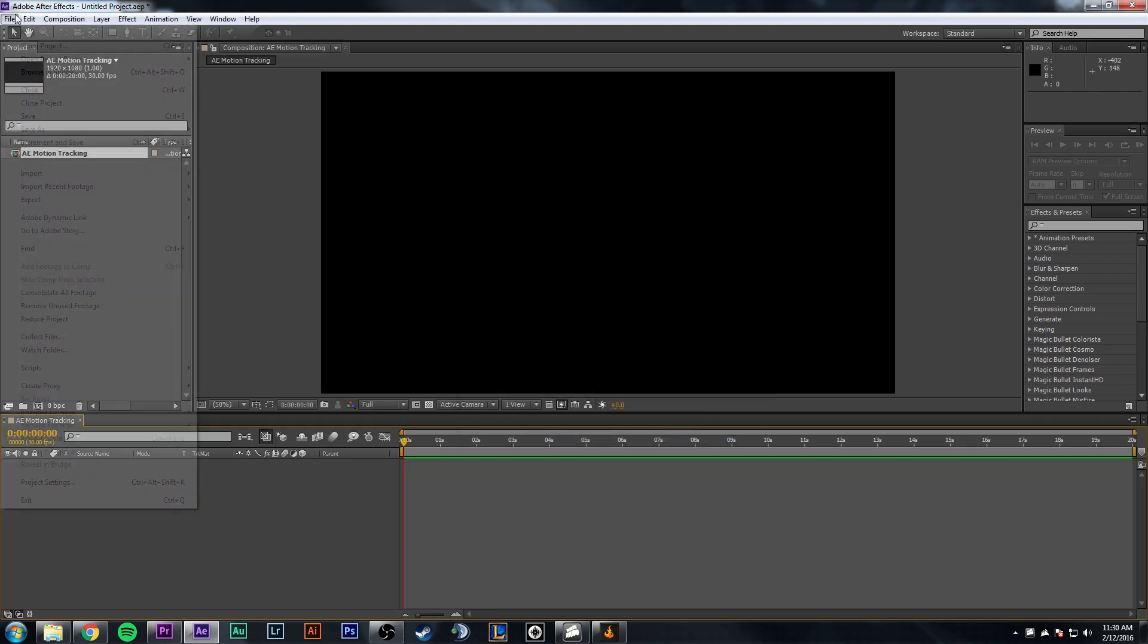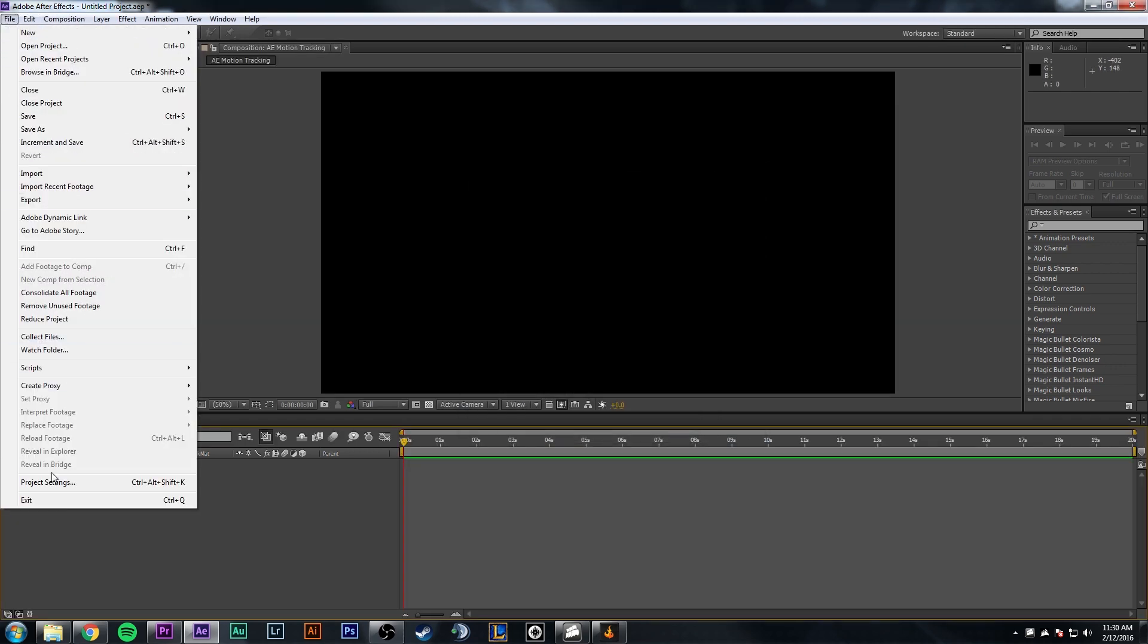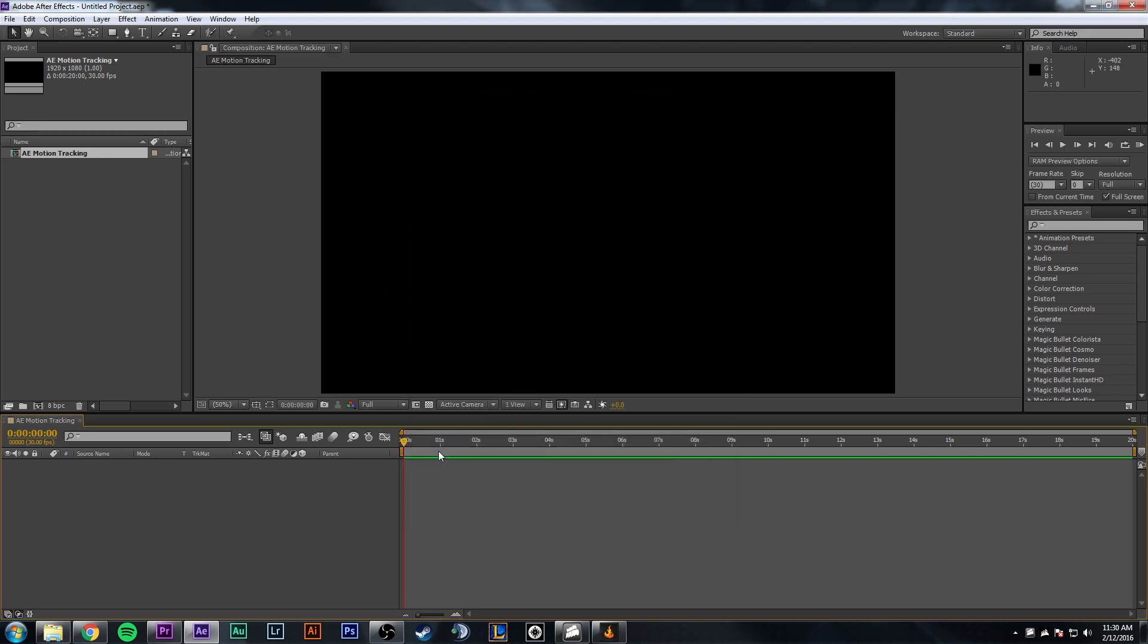If you don't see that it's in timecode or frames, go to File, Project Settings, and up here, change it to timecode instead of frames. That way, you can kind of see it in seconds.